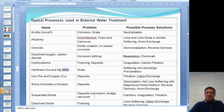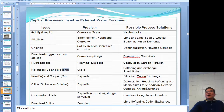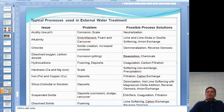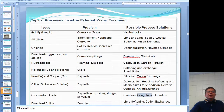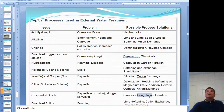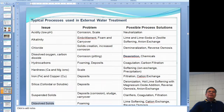For suspended solids like vegetation and similar things — those are undesirable. Use clarification, coagulation, and filtration. These processes — clarification and coagulation — will be covered in the next section. Dissolved solids are quite an important topic.